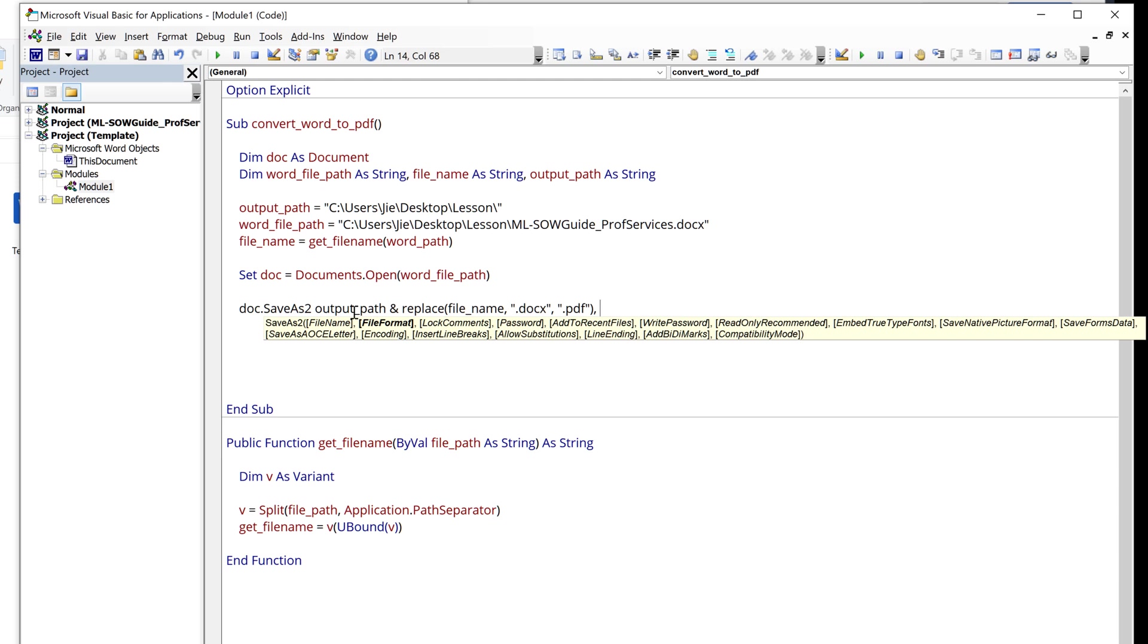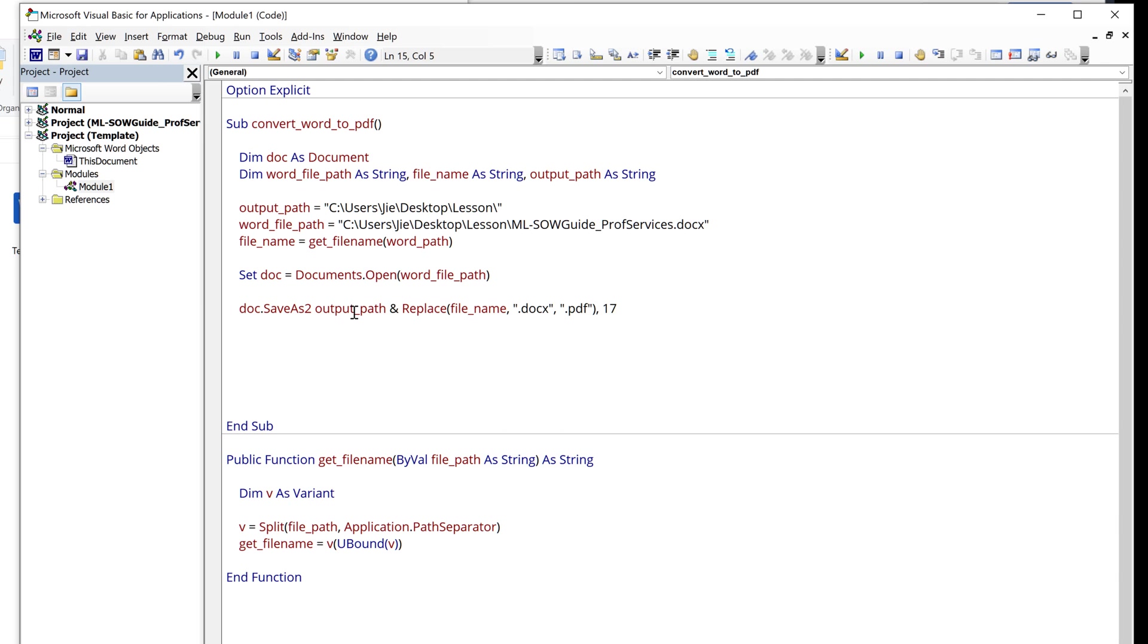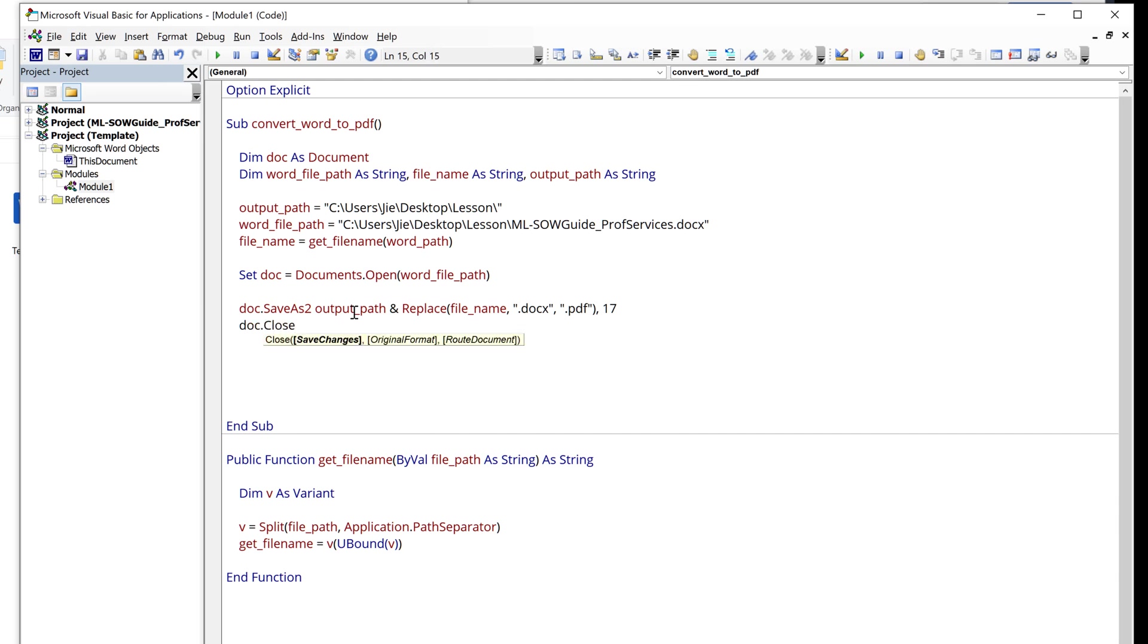And for the file format for PDF, it's going to be 17. And once I convert the Word document to a PDF file, I can close the Word document, and I'm going to set the save change to false.